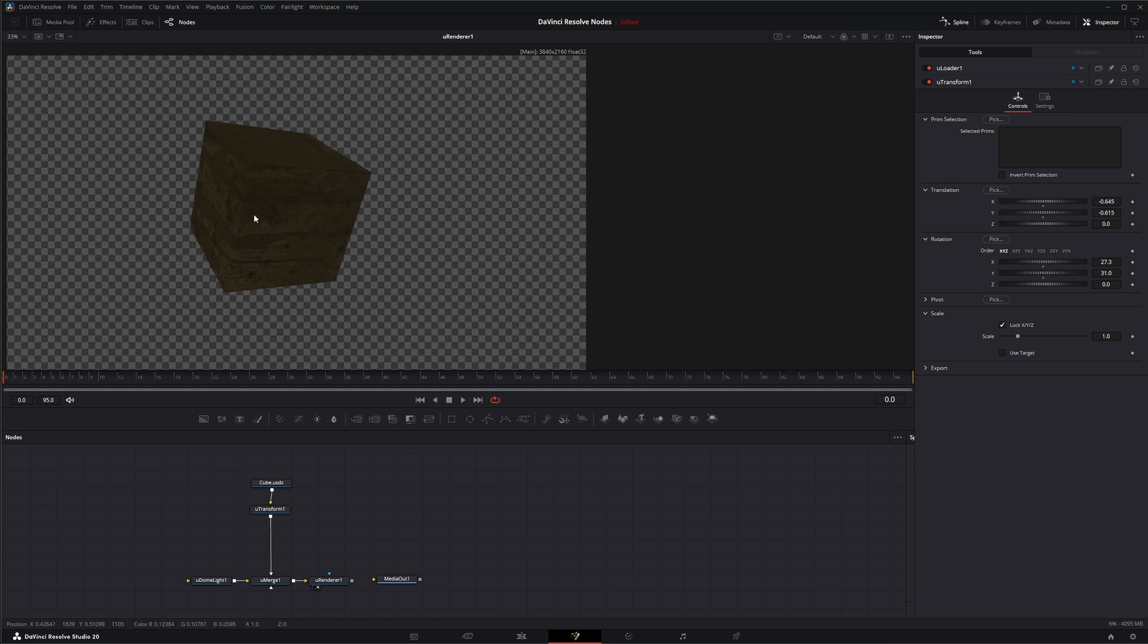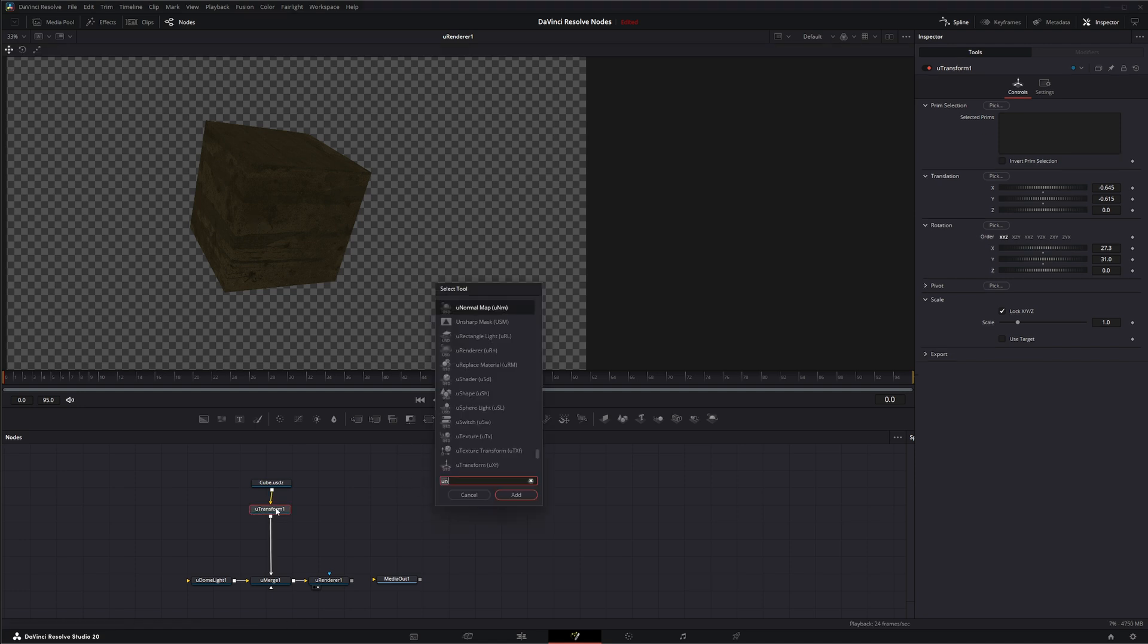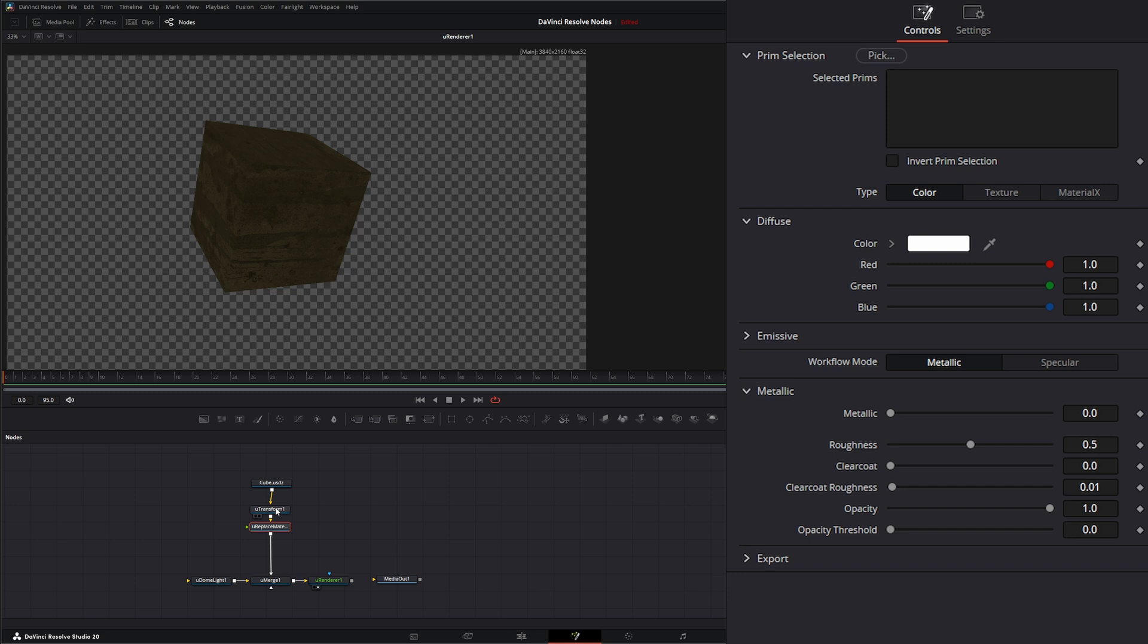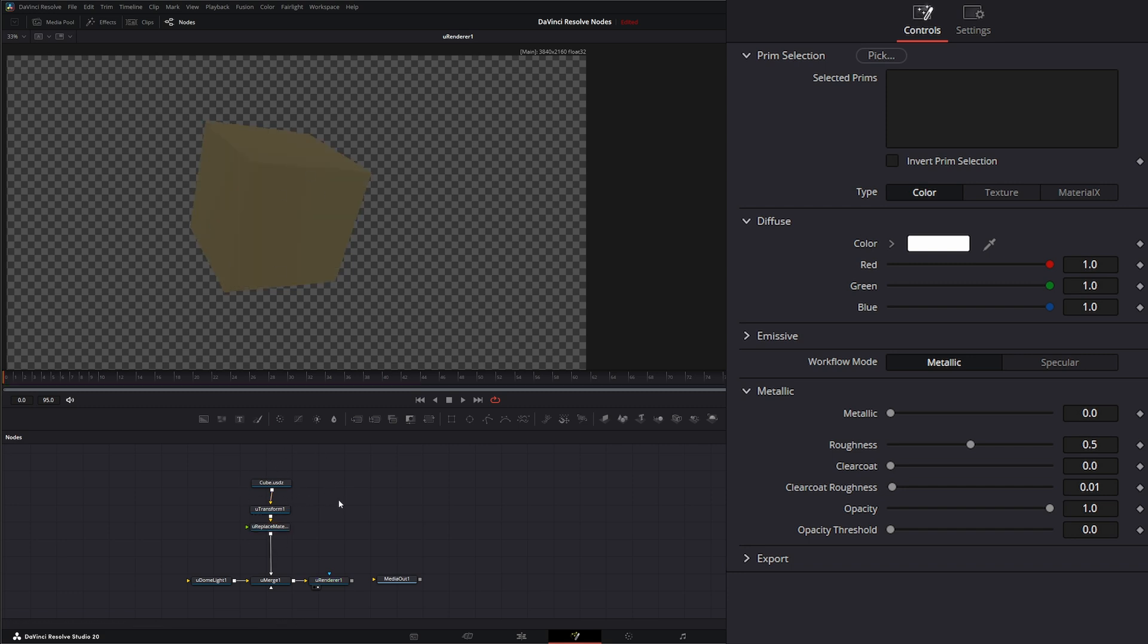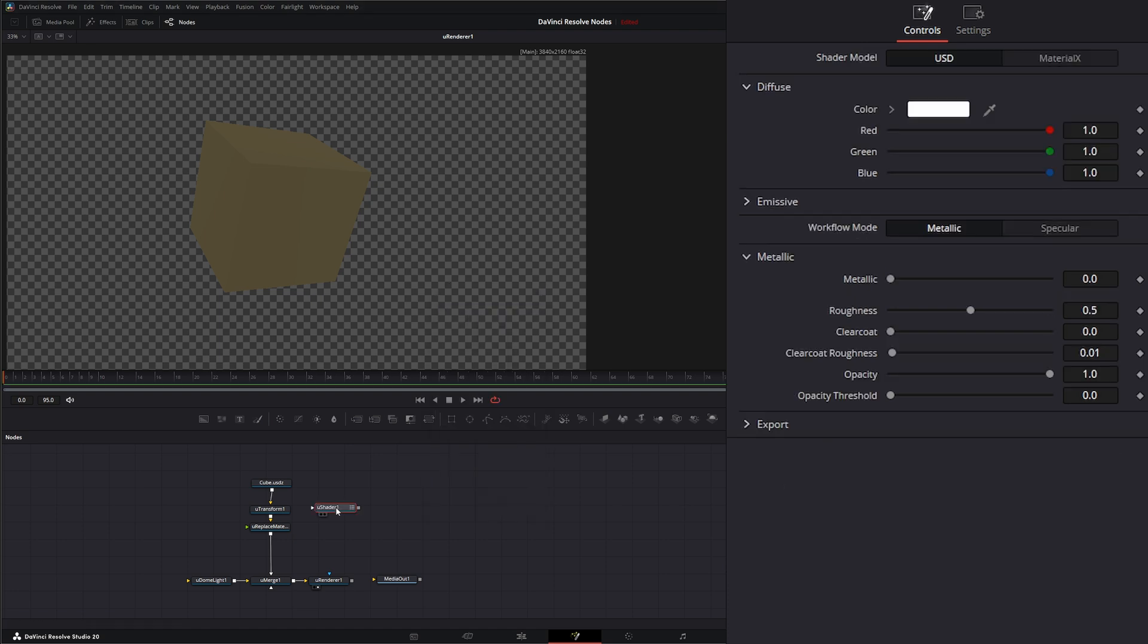Let's go ahead and swap out our texture. First we need a U-Replace Material node so we can replace these materials on our USD file. We're going to bring in a U-Shader, which I know we haven't gone over yet but we will, I believe tomorrow.